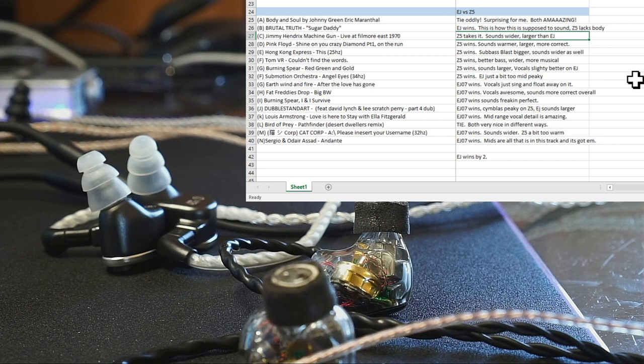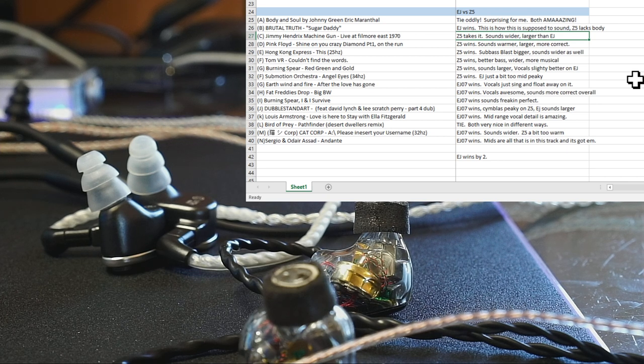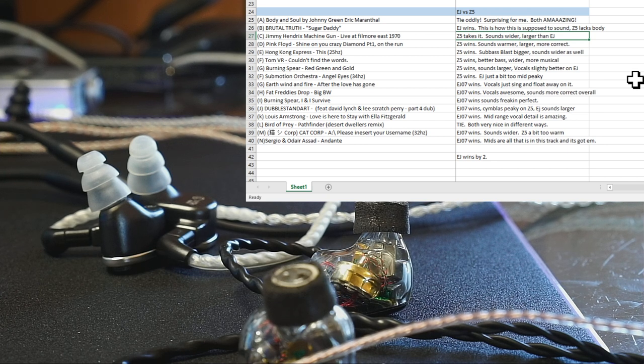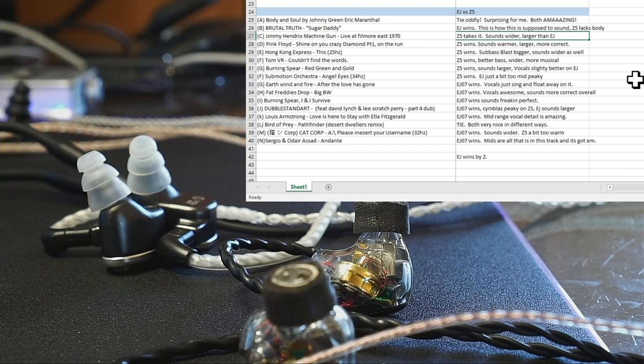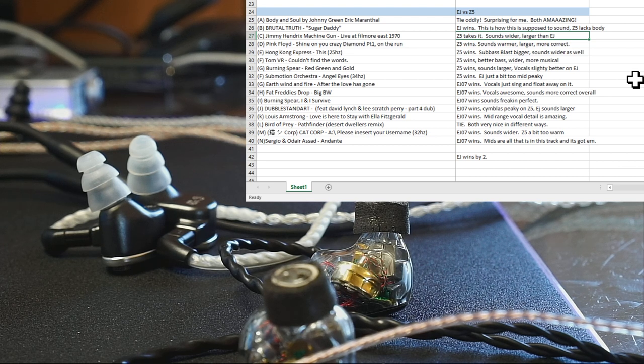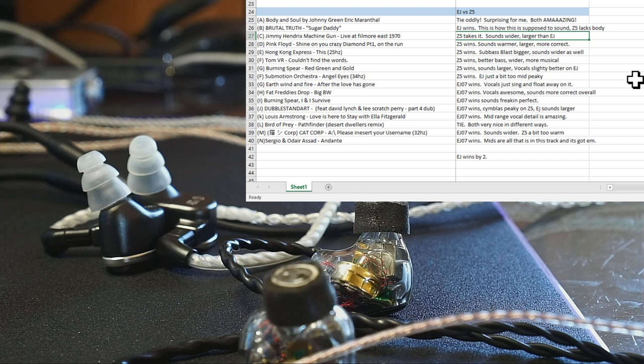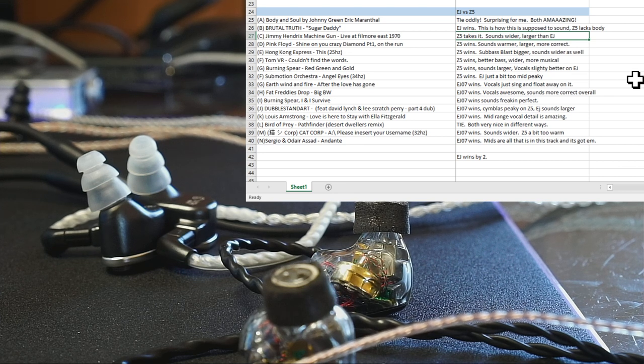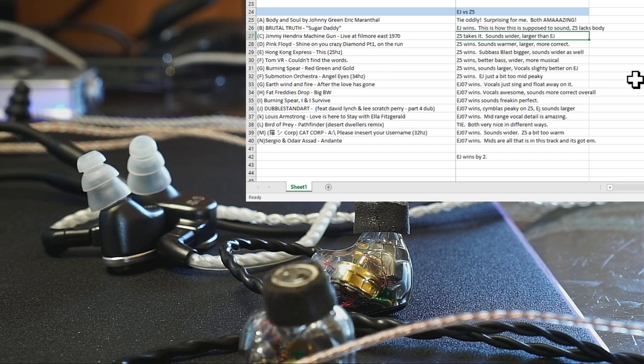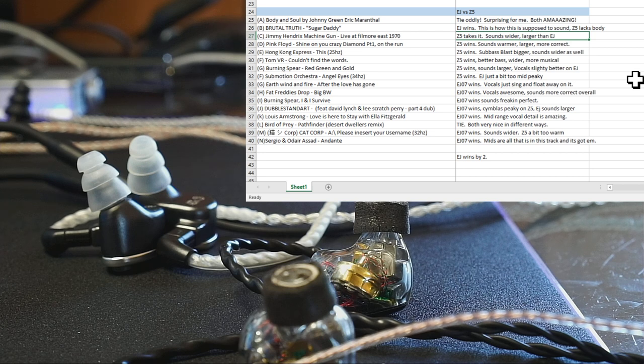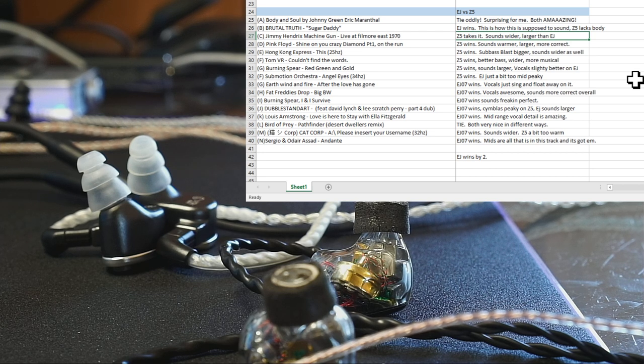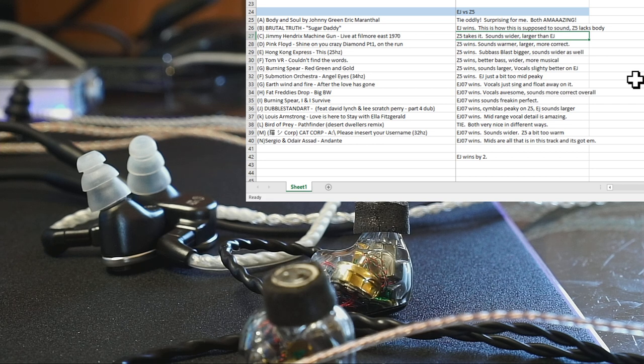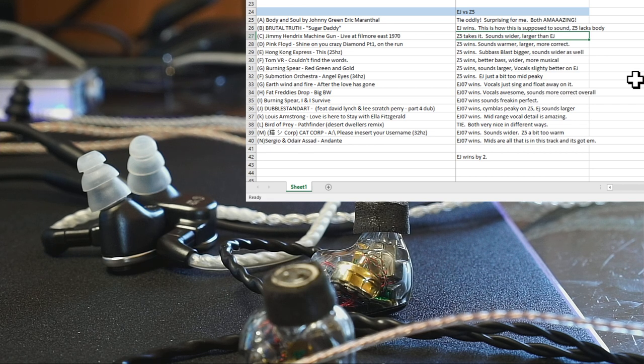Yeah, it is what it is. Burning Spear Red Green Gold sounds better on the Z5. The vocals sound a little better on the EJ, but there's a lot more in that track, so I'm gonna go with the Z5. Angel Eyes Submotion Orchestra, also the Z5. The EJ's just got a little bit too much mids there, and that track needs a little less of that.